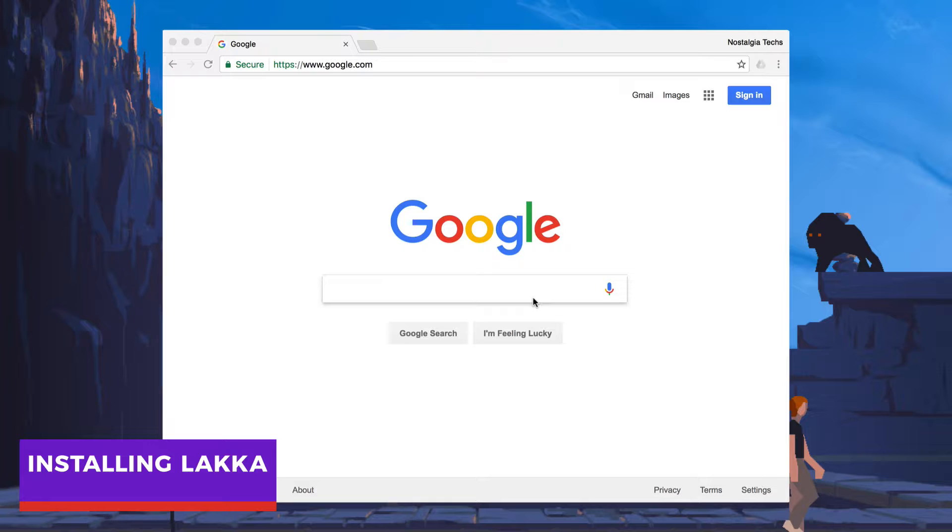In the video, we're going to go ahead and go to their website and download it directly. After it's been downloaded, we're going to find a piece of software that will allow us to flash it to the card on Mac OS X. So let's get started.